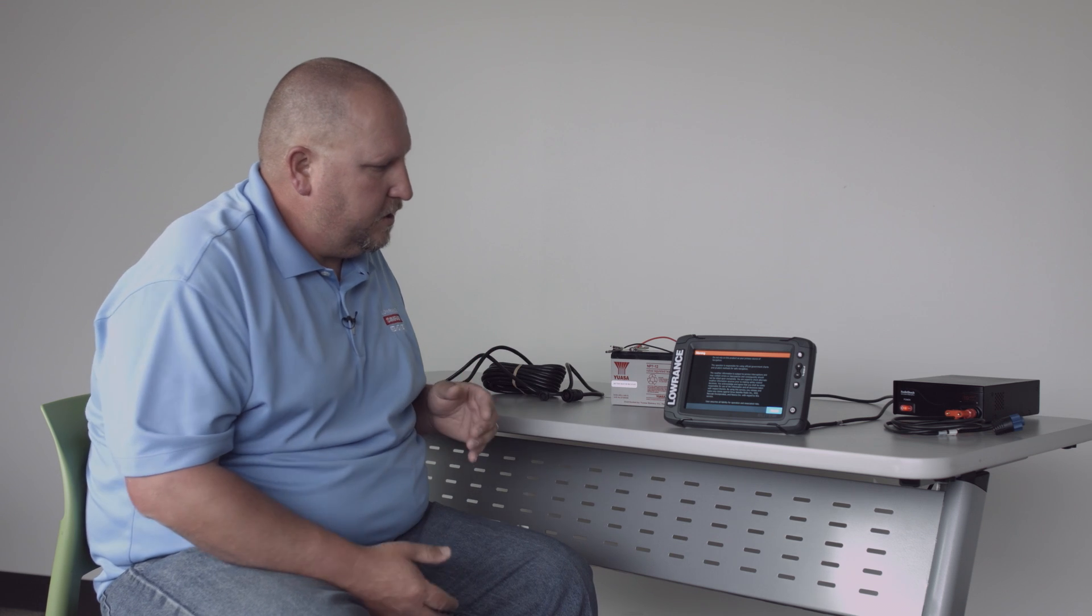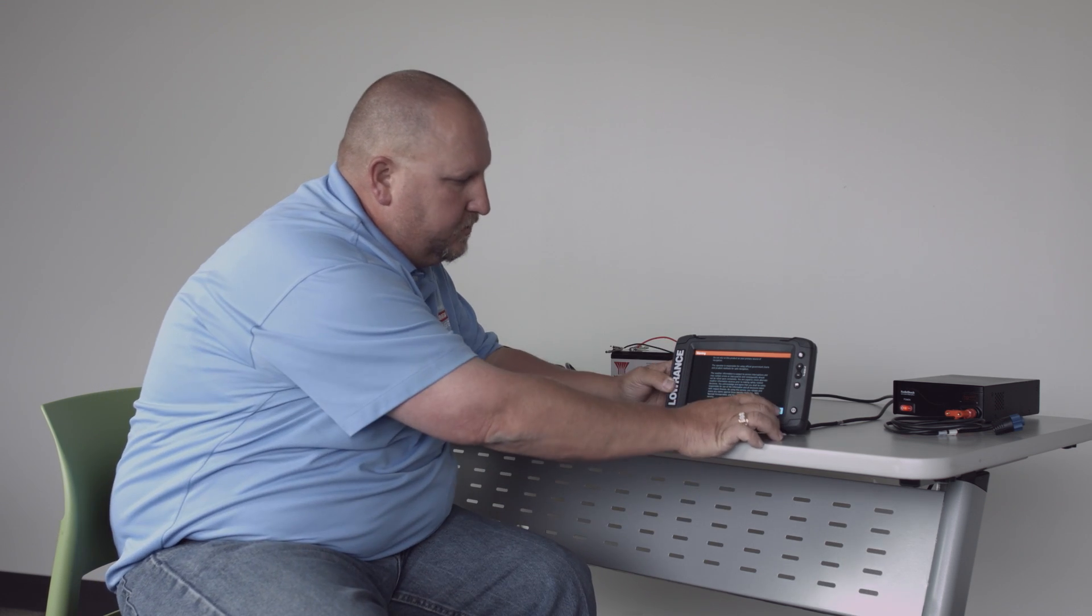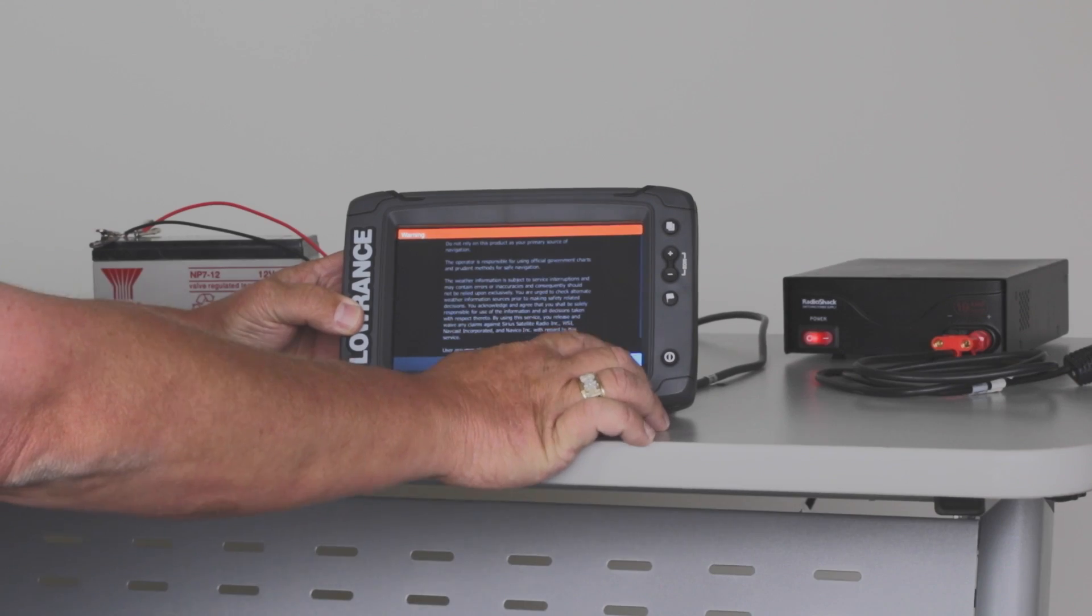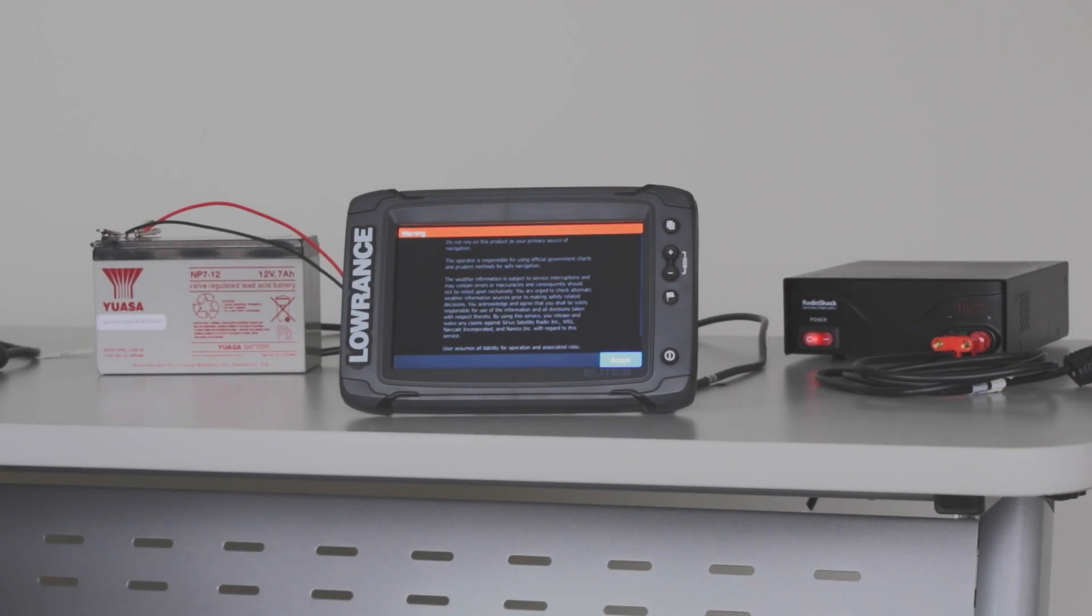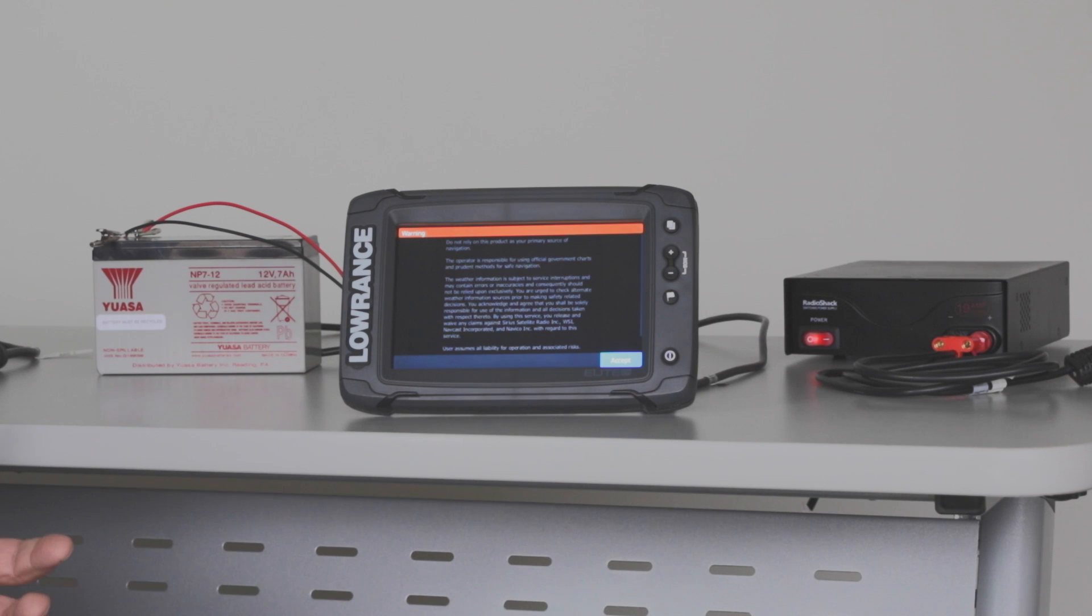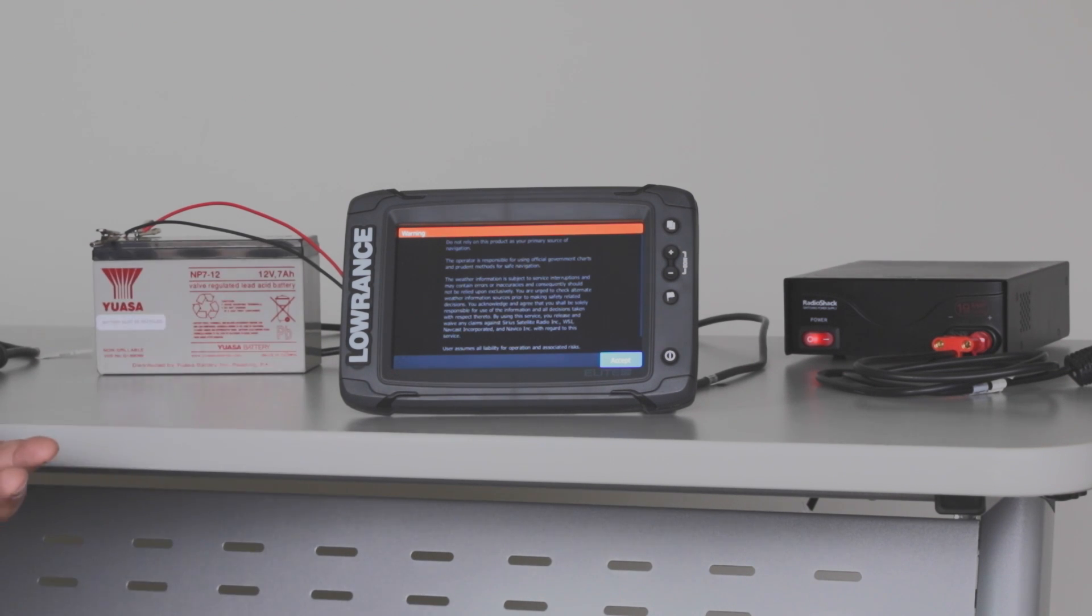So what happens is you go to touch the accept screen and you get no response and you're thinking, great, my touchscreen is broken. Well, your touchscreen isn't broken.